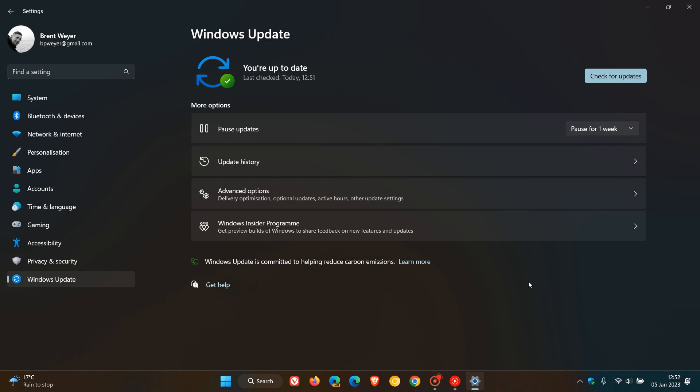Now it goes without saying that stopping important security updates from being installed on your device automatically is not advised because in most cases they do address and patch important security flaws or fix critical issues in the operating system.